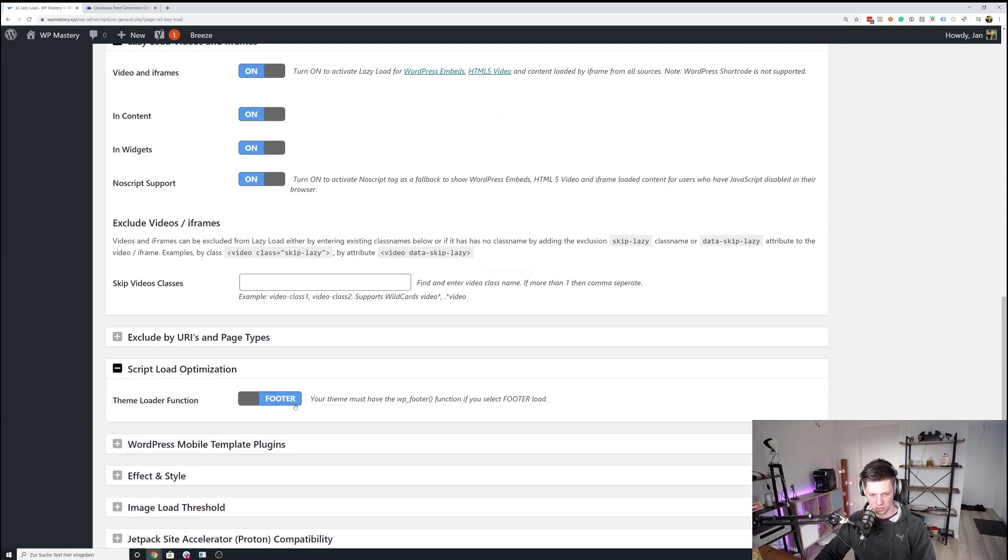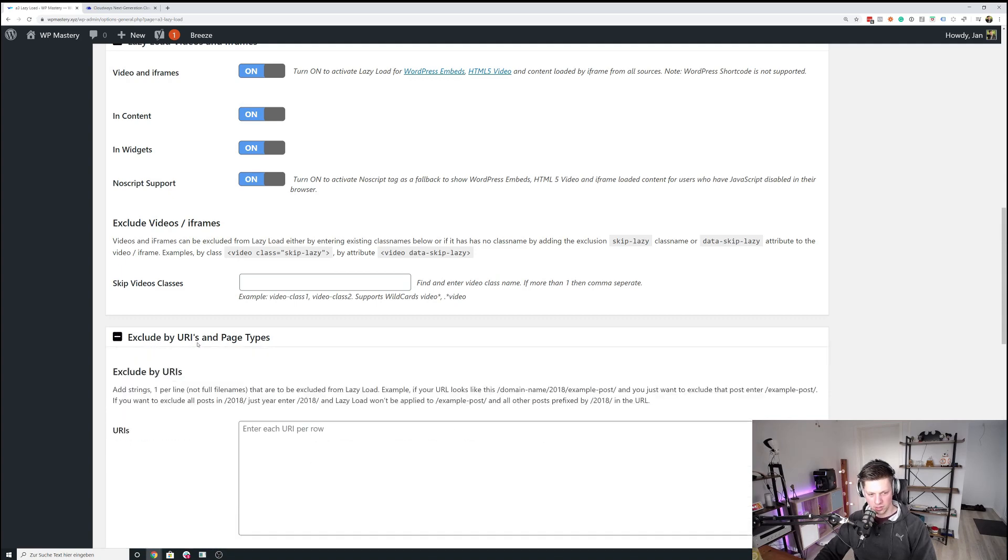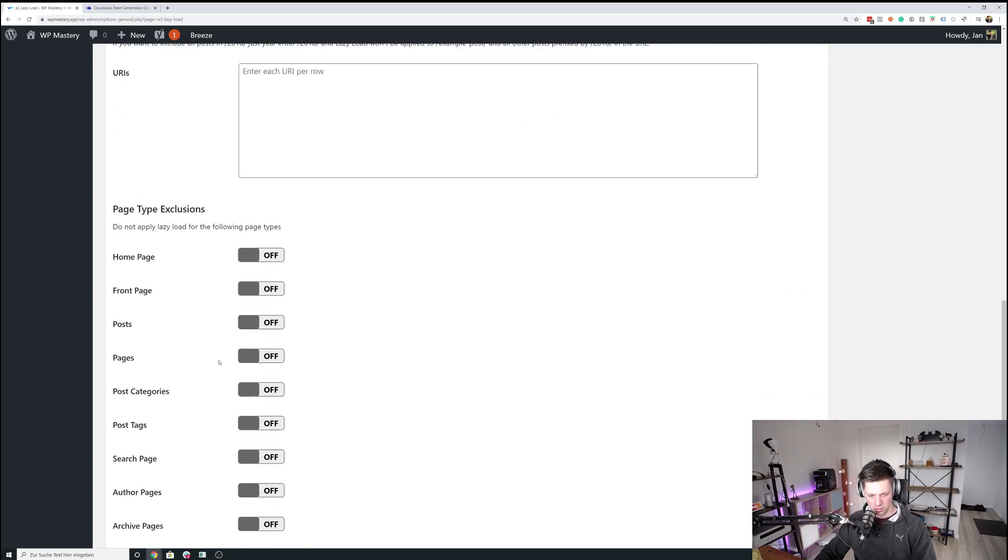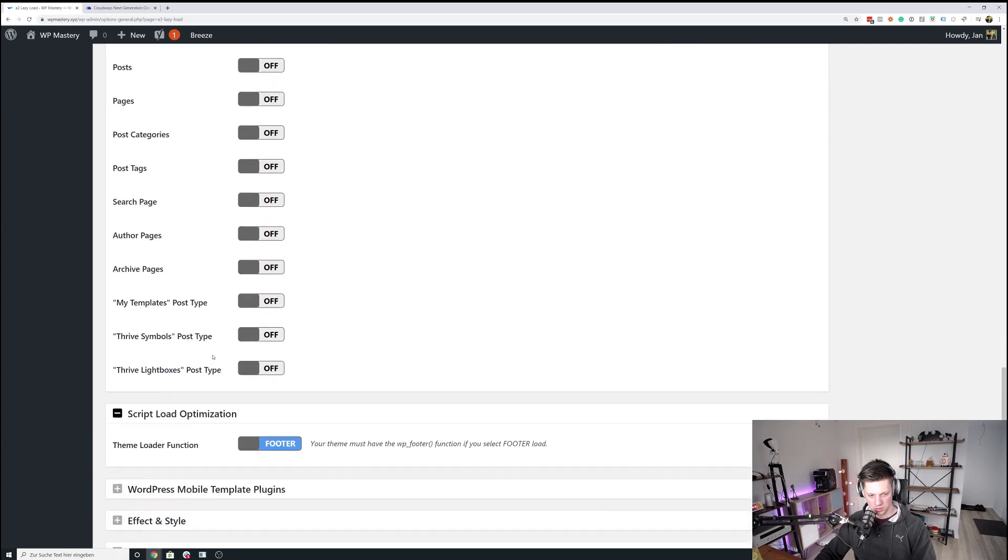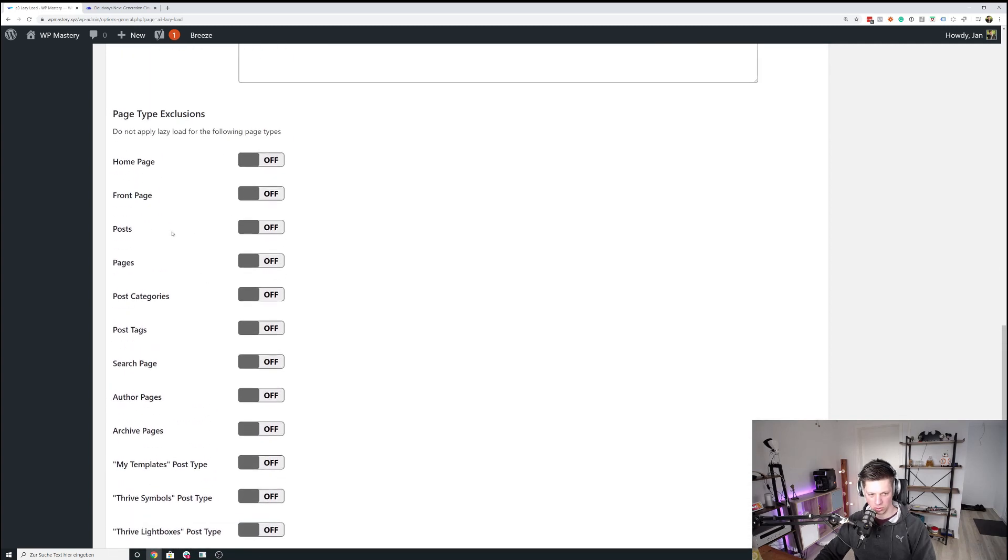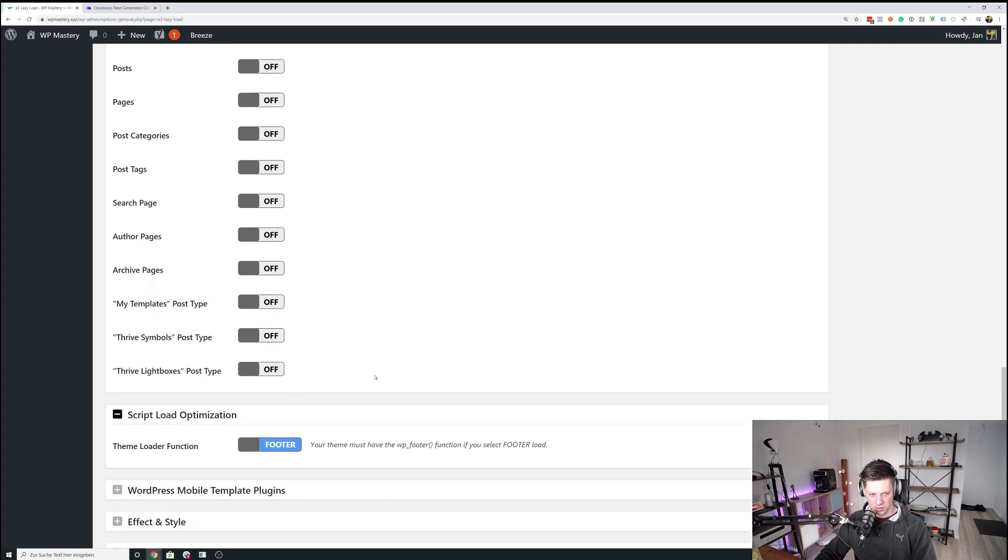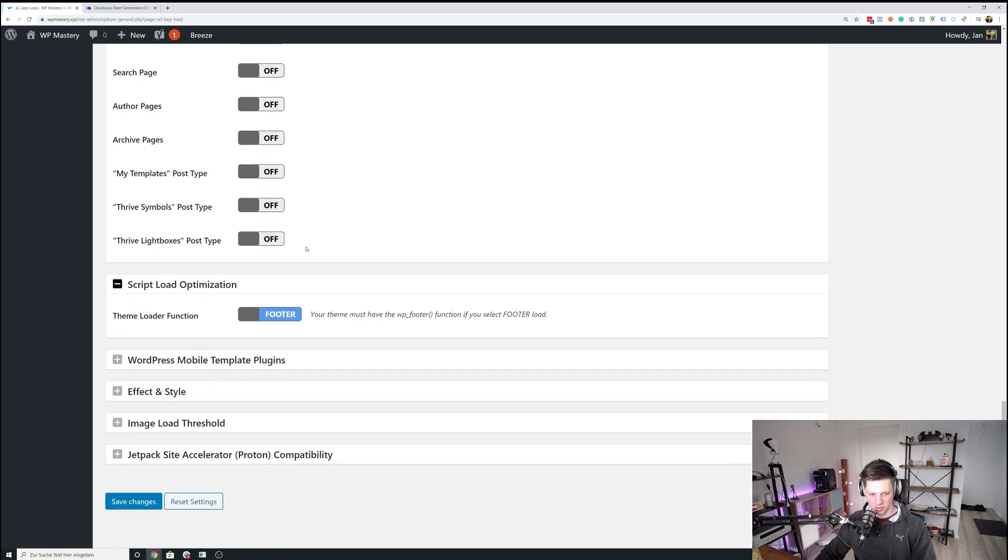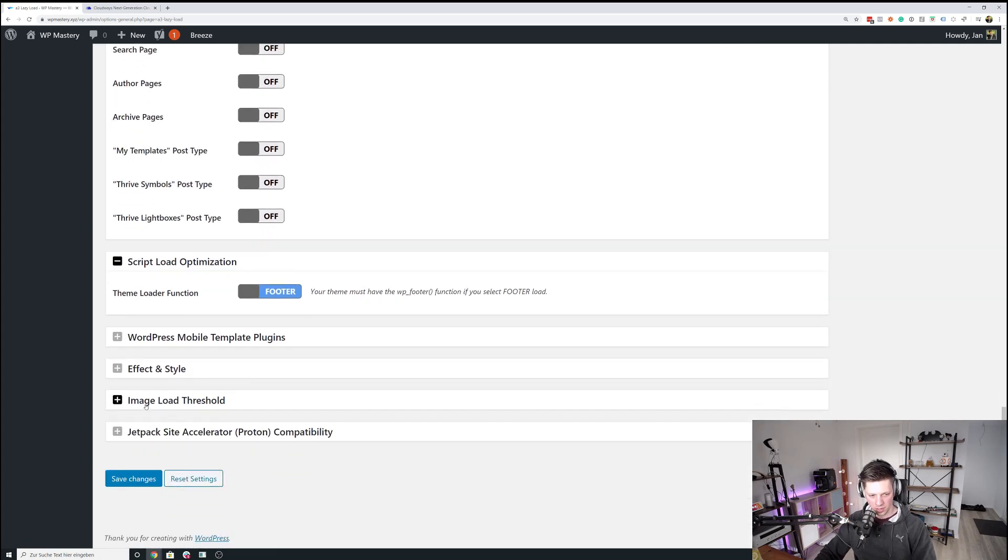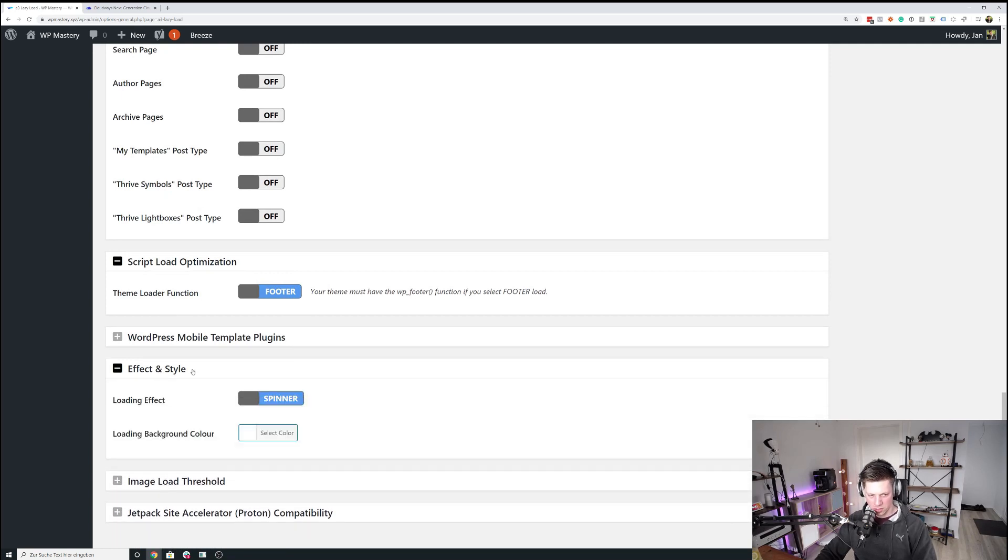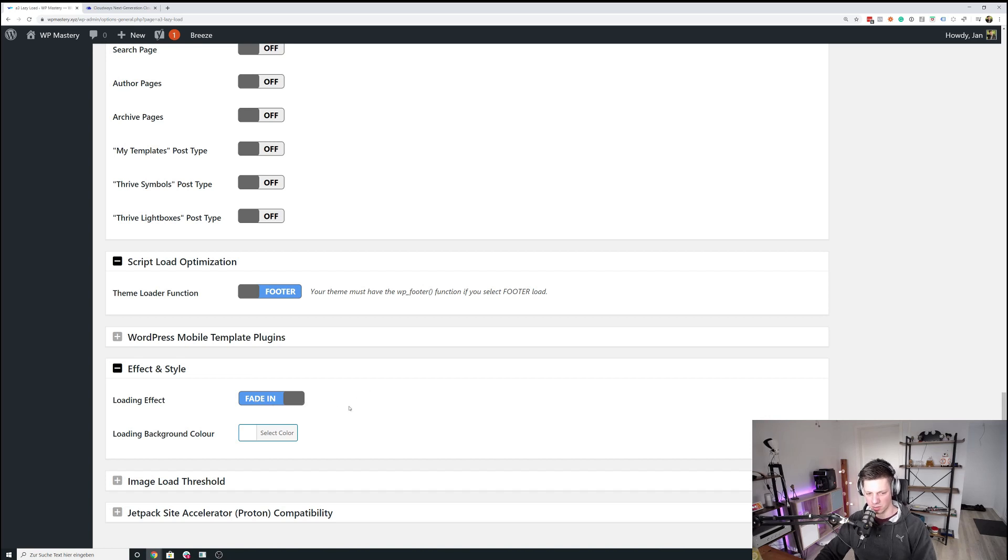For videos and iframes we also want lazy loading. Script load optimization is in the footer. Absolutely. I don't have any URIs or page types that I want to exclude. So this just goes to show how easy it is to configure A3 lazy load and how flexible it is as well. And for the one other thing really that I just want to change all the time is for the loading effect. I want the images to fade in instead of showing this weird spinner give animation.